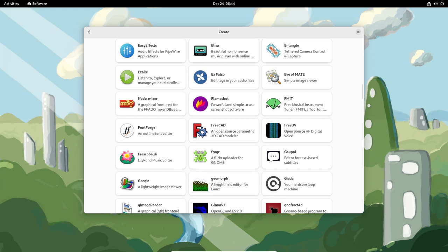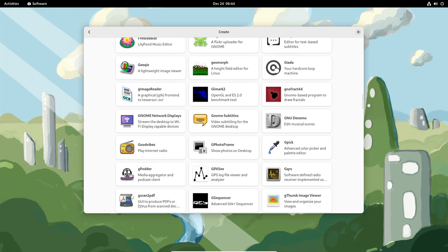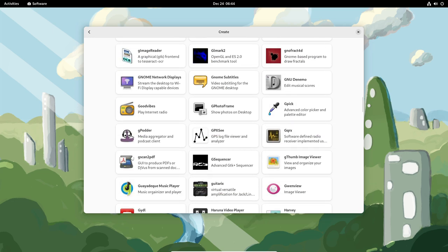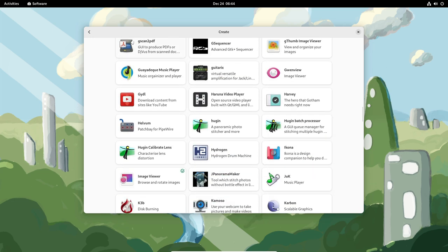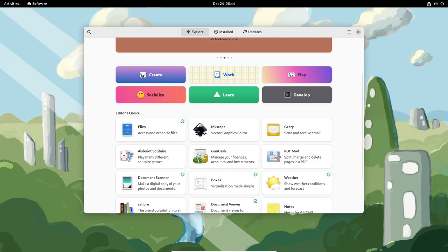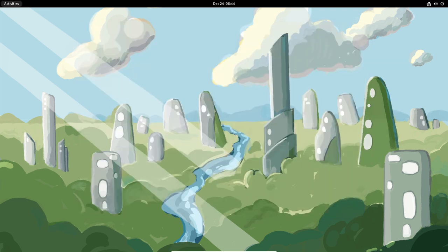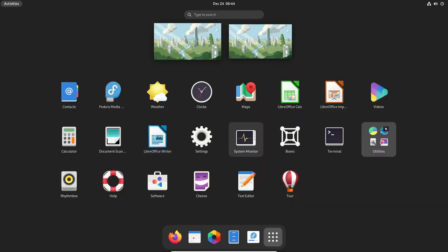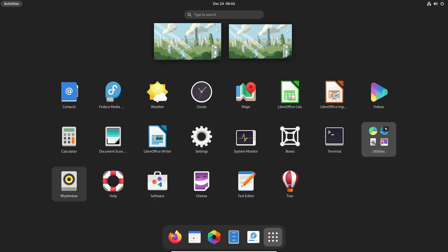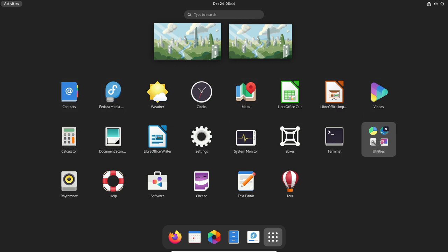One of the key features of Fedora is its focus on innovation and experimentation. The distribution frequently includes the latest software versions and technologies, making it a good choice for users who want to stay on the cutting edge. This can be both a strength and a weakness, as newer software may not always be fully tested and may have bugs or other issues.